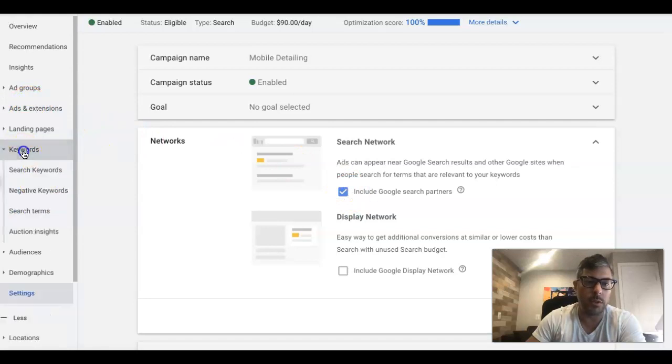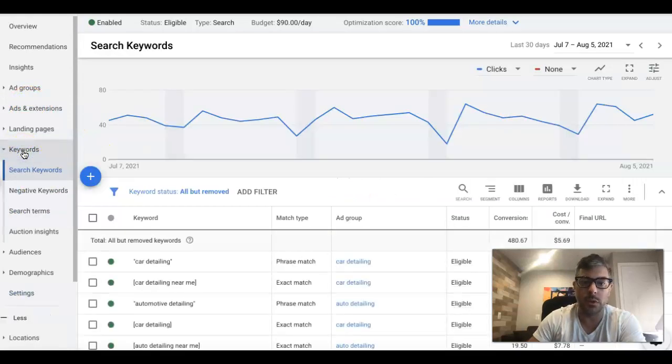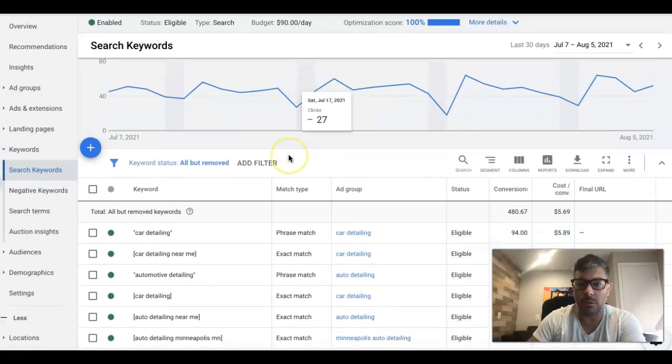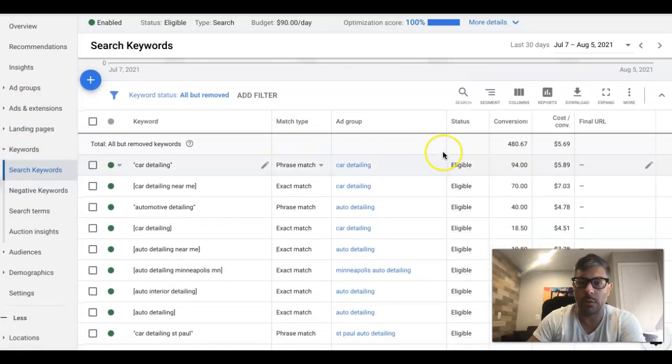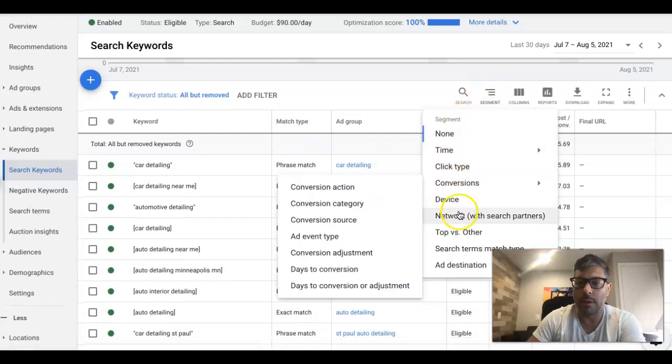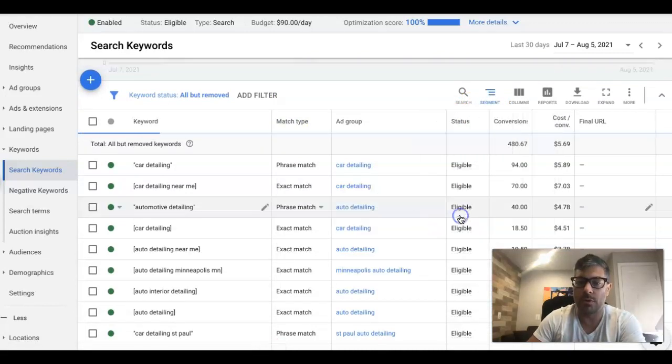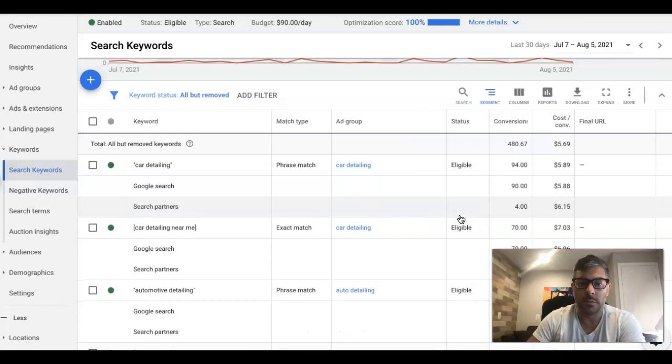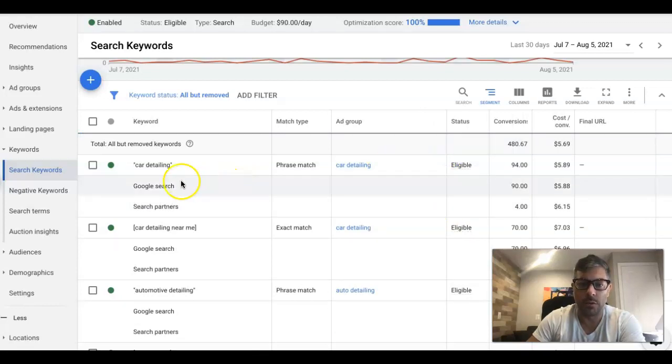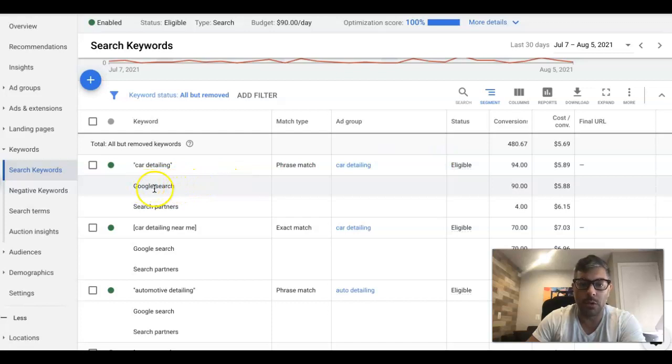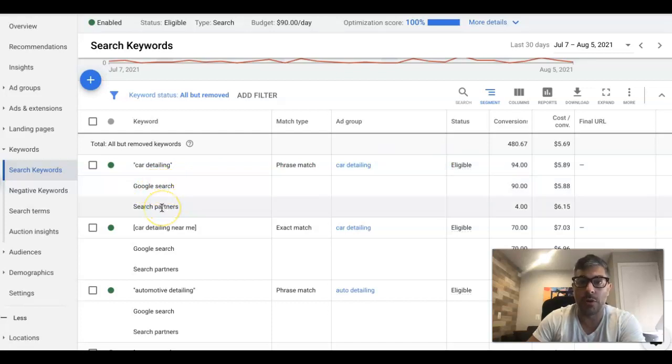Alright, so search network's checked. How to tell if it's working or not, or if it's wasting your money: go into keywords, show all of your keywords, come up here to segment, come down here, network with search partners. And now it's breaking down all of your keywords based on if they converted from search, Google search, or search partners.